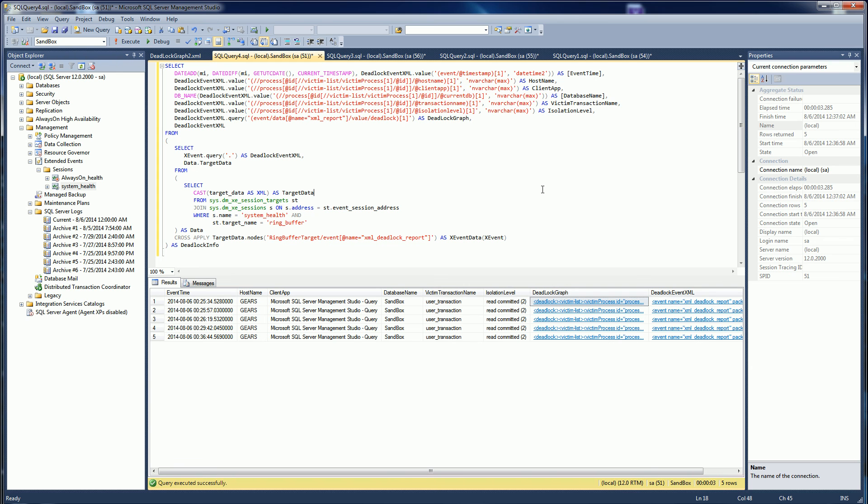That's how you use extended events to capture deadlock graph and deadlock report. I hope you find this helpful. Definitely tune in for my other videos on how to do it the old way with the profiler and going through the deadlock graph and the meaning of each section. Thank you for watching.